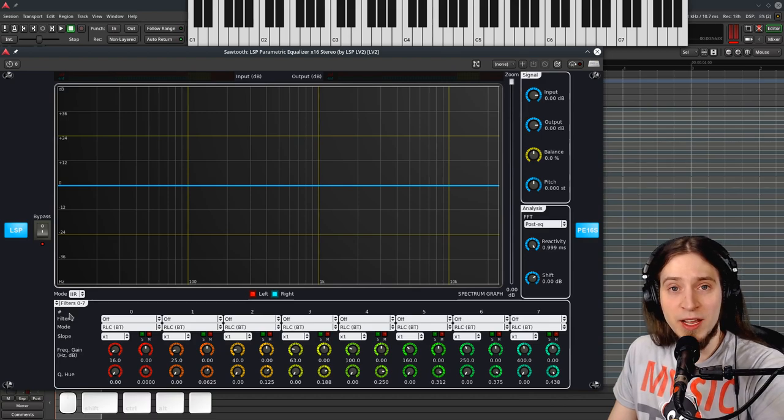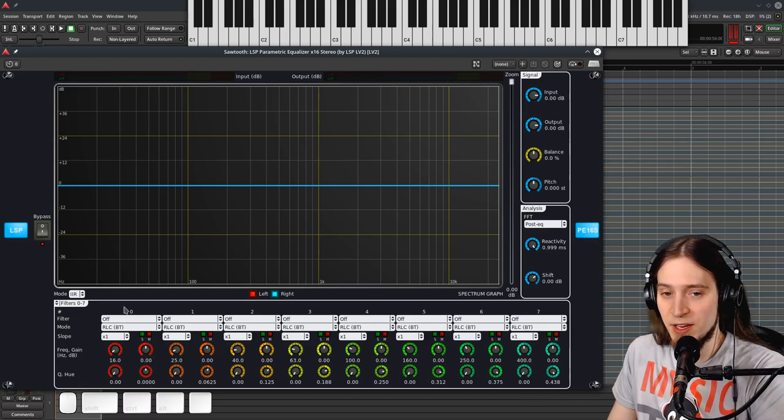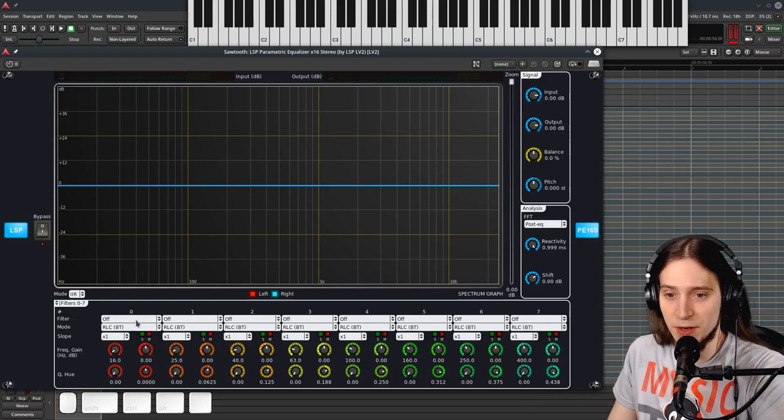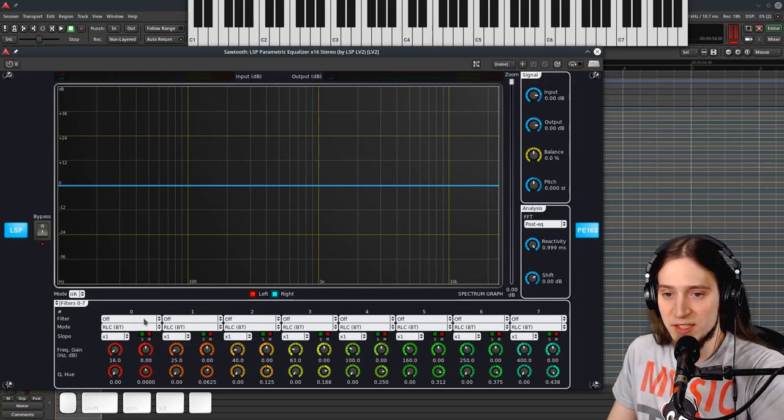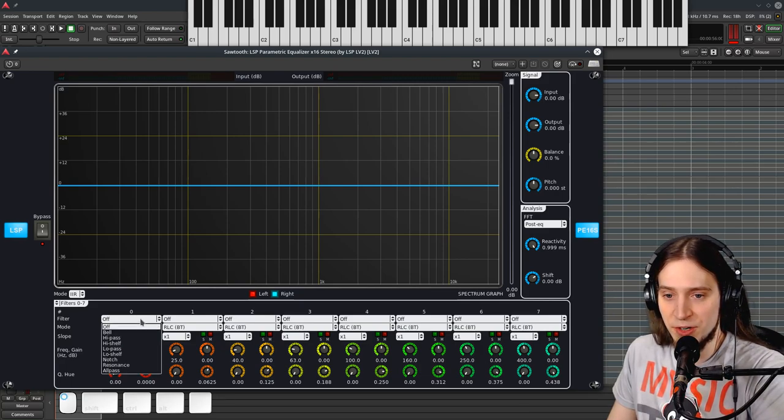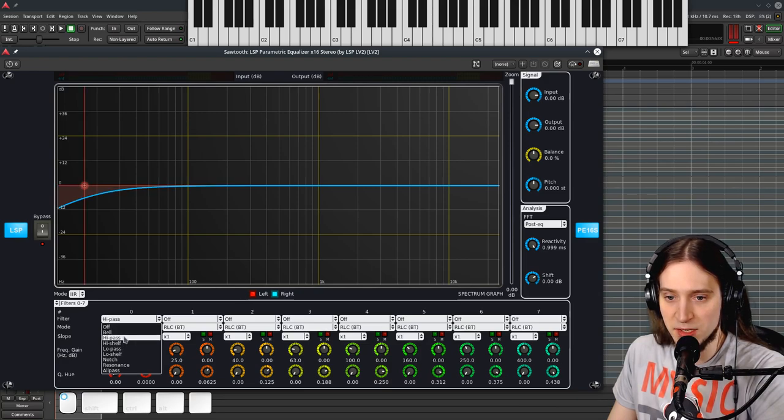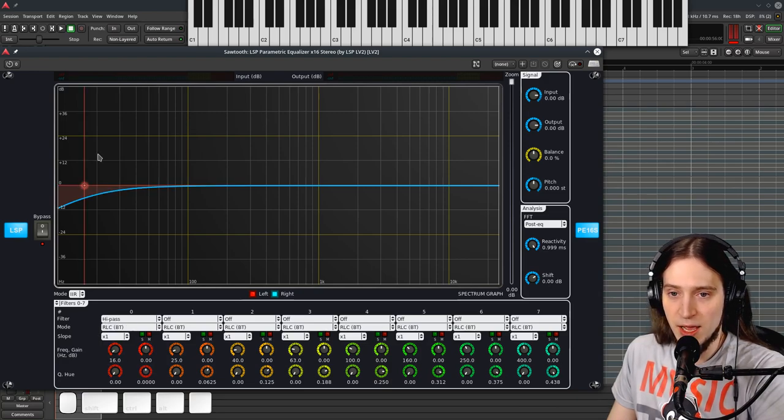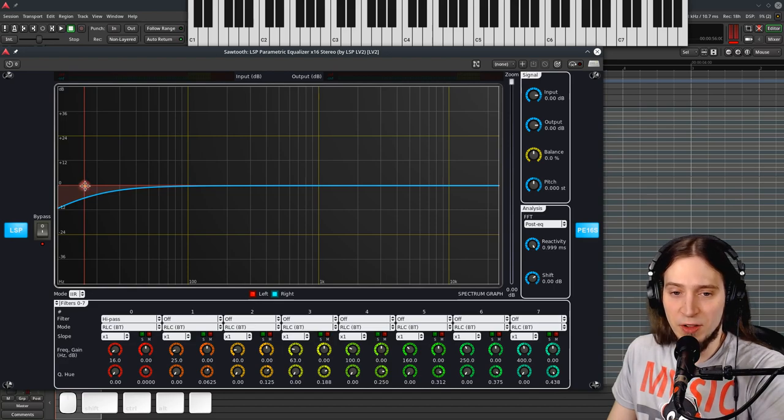So all right, let's enable a high-pass filter, which is something I do probably most often is to control the lows. Let's click on this filter type, it's off, so let's select high pass. And you see that here is our filter.